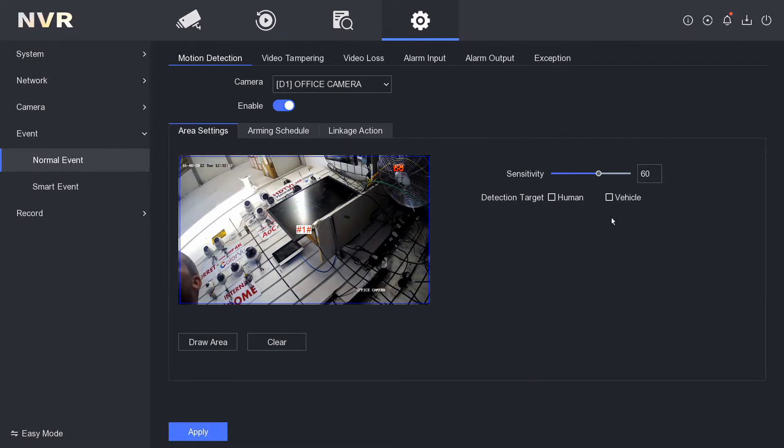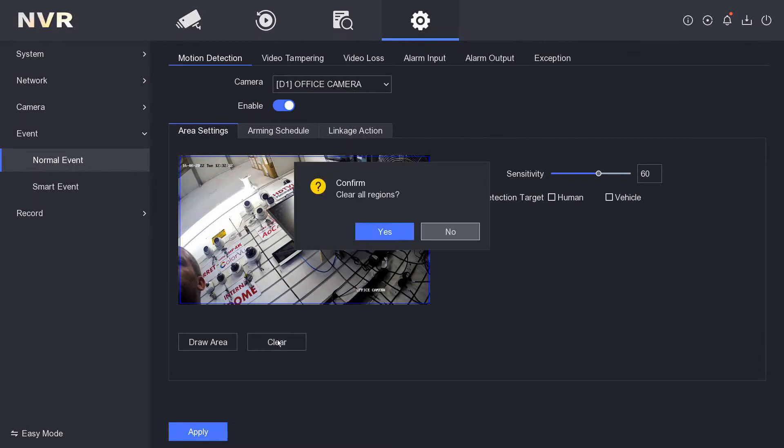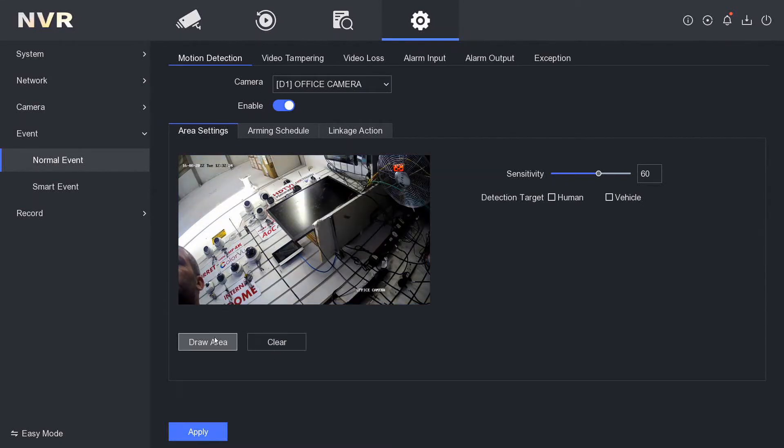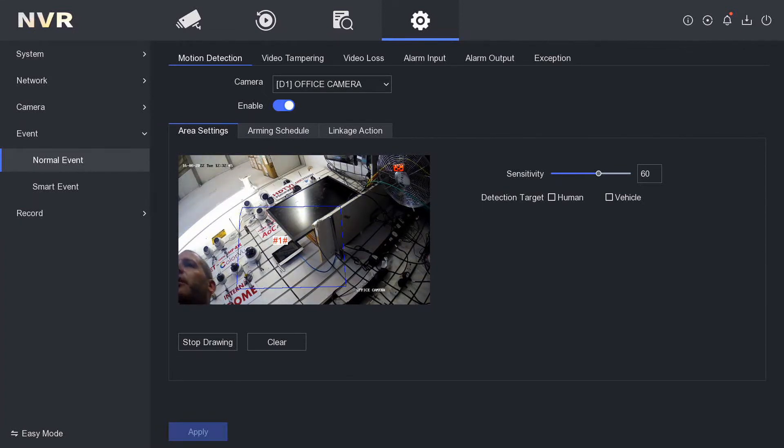Now we have our motion detection enabled on our camera. Let's clear the area, and we're going to draw a new area. I'm just going to draw a box here. Apply this, so now we have our motion area defined.